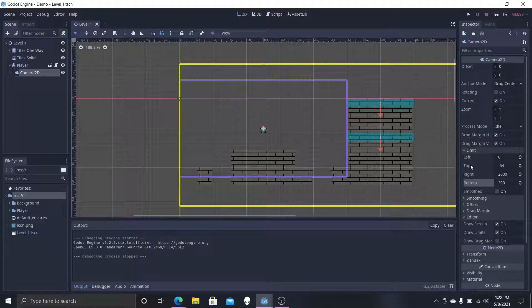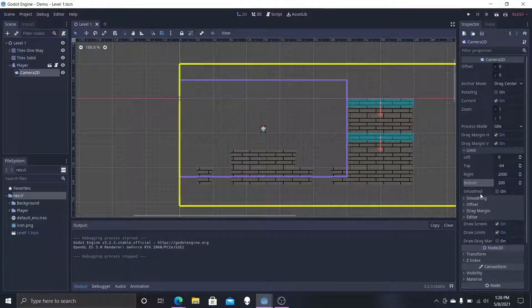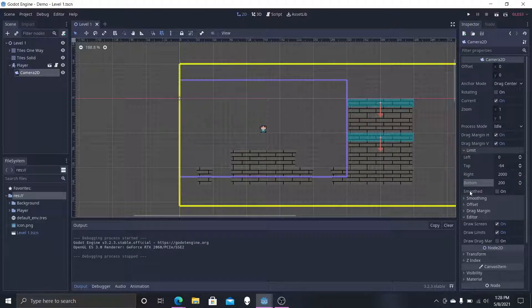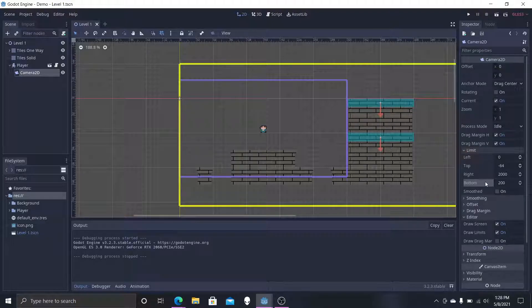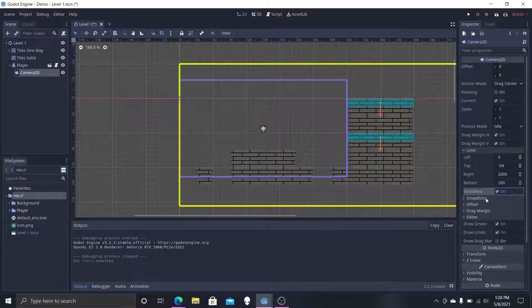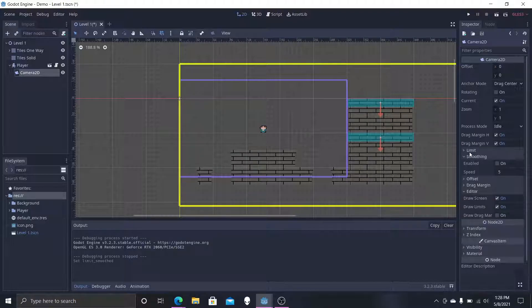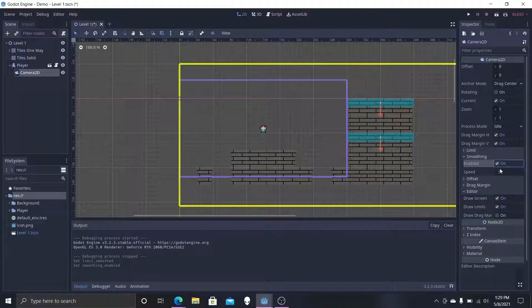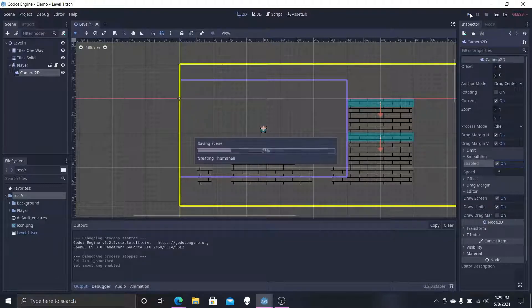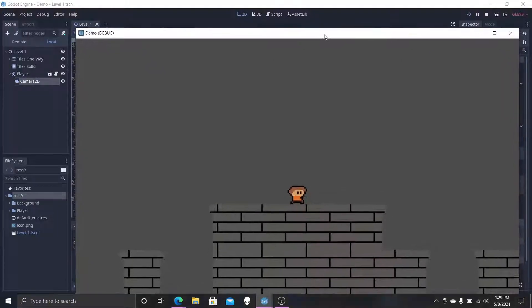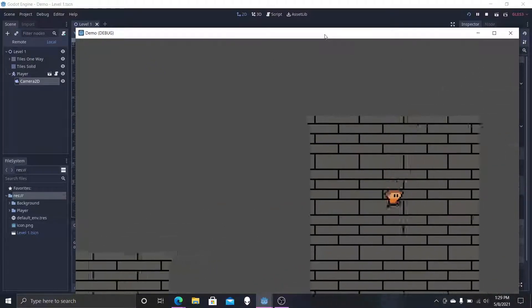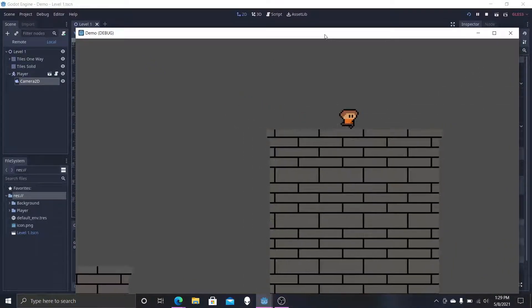If you want this to be even smoother, then in the same tab you can select at the bottom in the limits tab, you can select smooth and hit on. There's also a second way you can do it: you can go down to the smoothing tab and hit enable.